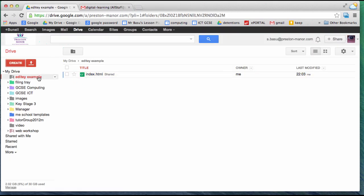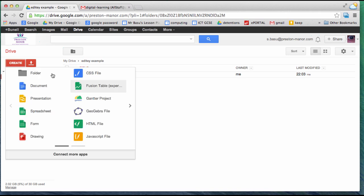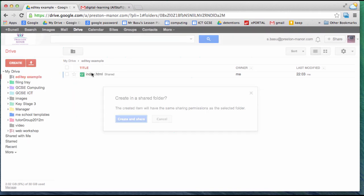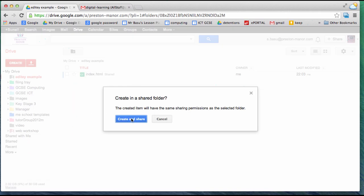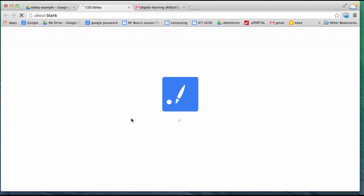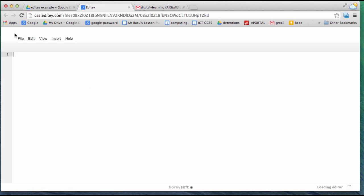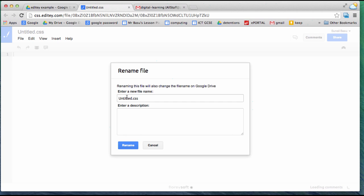There it is inside my Editee example folder. Now I'm going to create my CSS page and make sure I rename this page so it matches the title I gave the link in the HTML page.